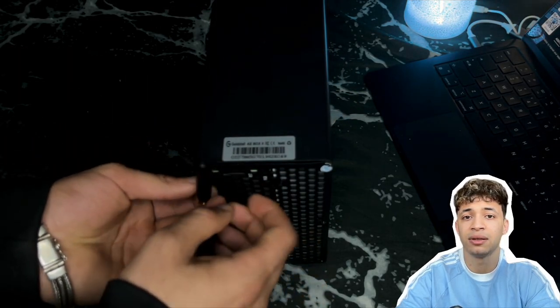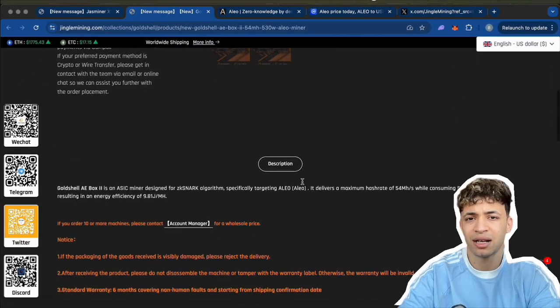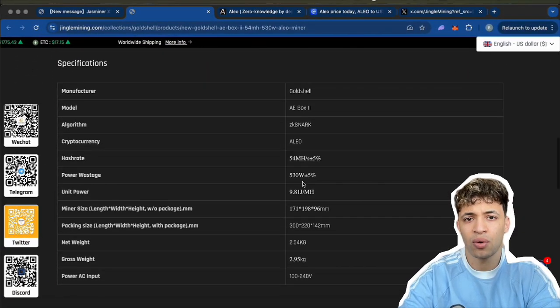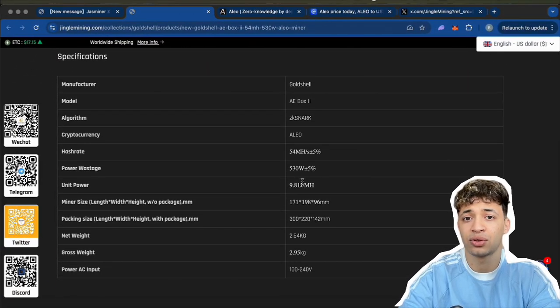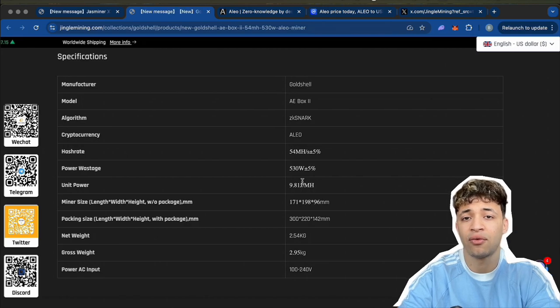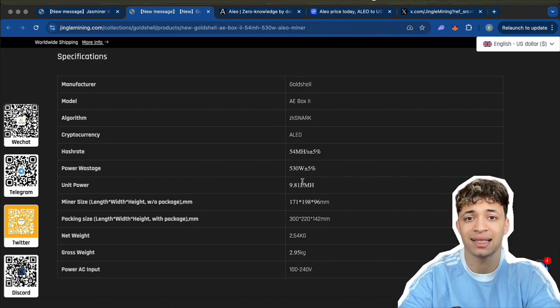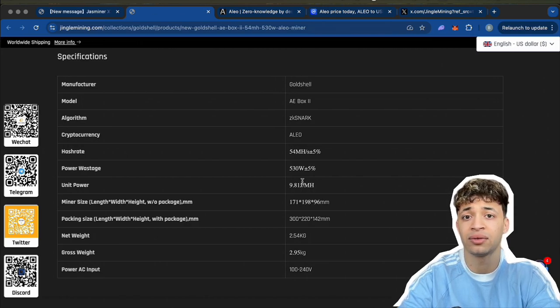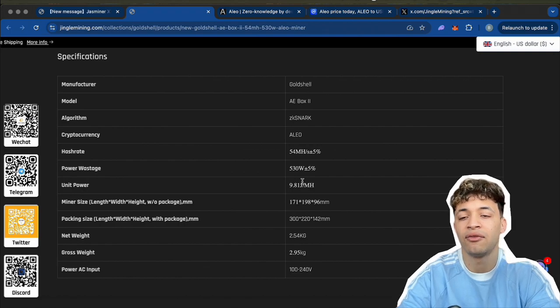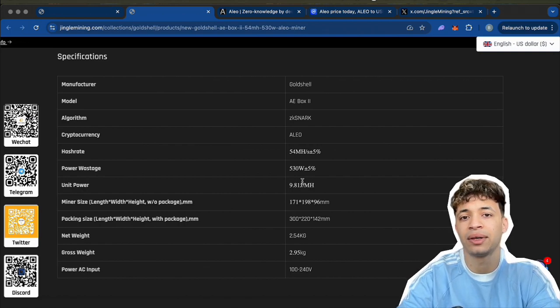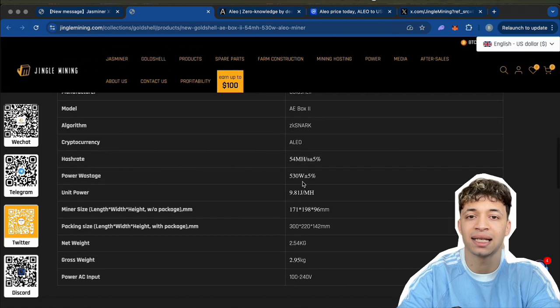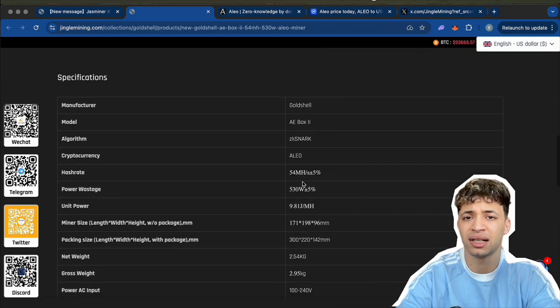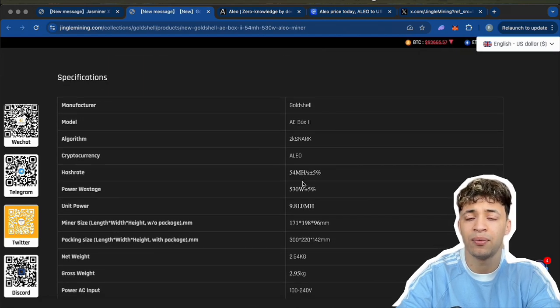Now let's talk numbers, because I know you guys are wondering about the performance. The AE Box Pro 2 delivers a consensus hash rate of 45 megahashes per second. That's solid, up from the original version. It pulls around 530 watts, which gives you a pretty efficient 9.8 watts per megahash. That's not bad at all, especially when you're mining 24/7.